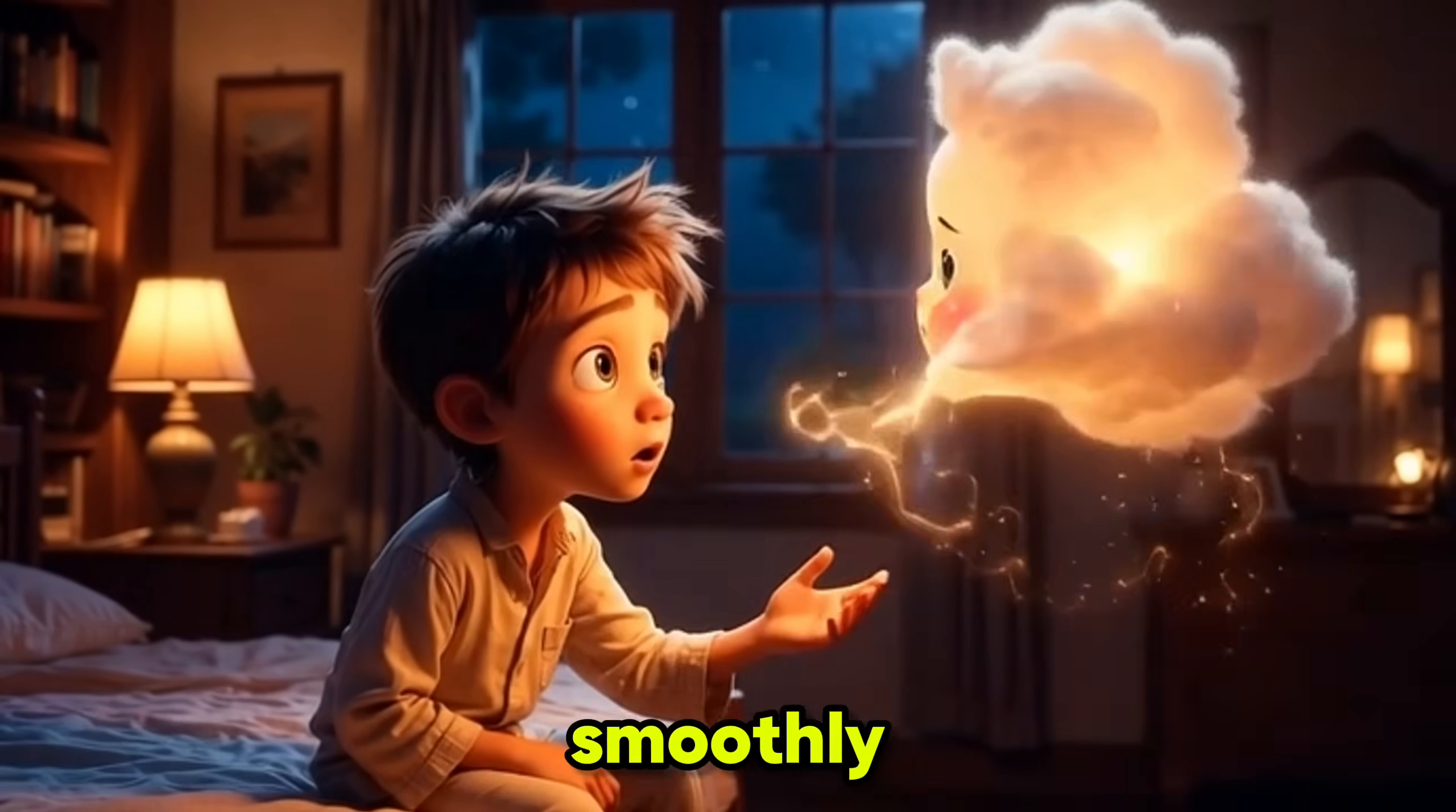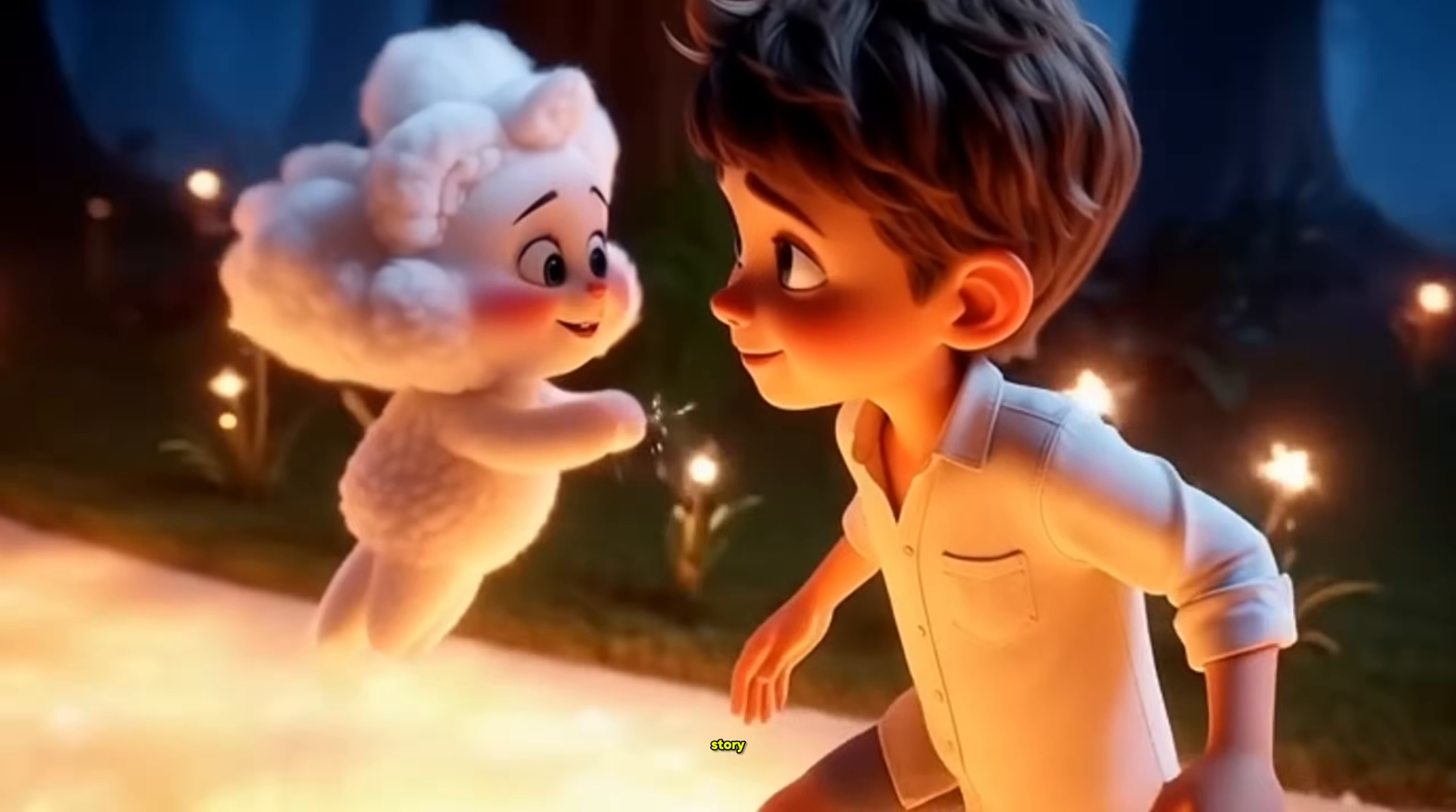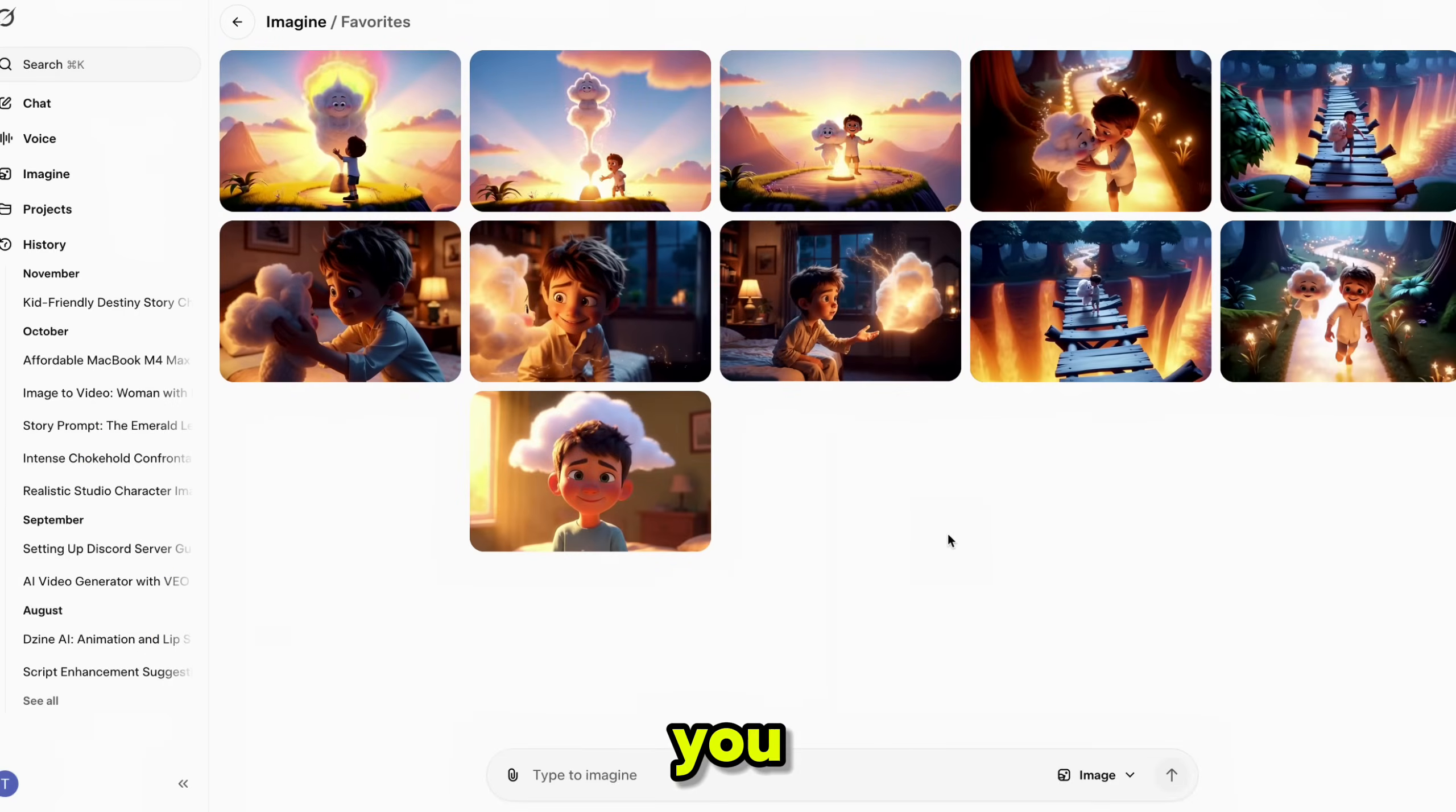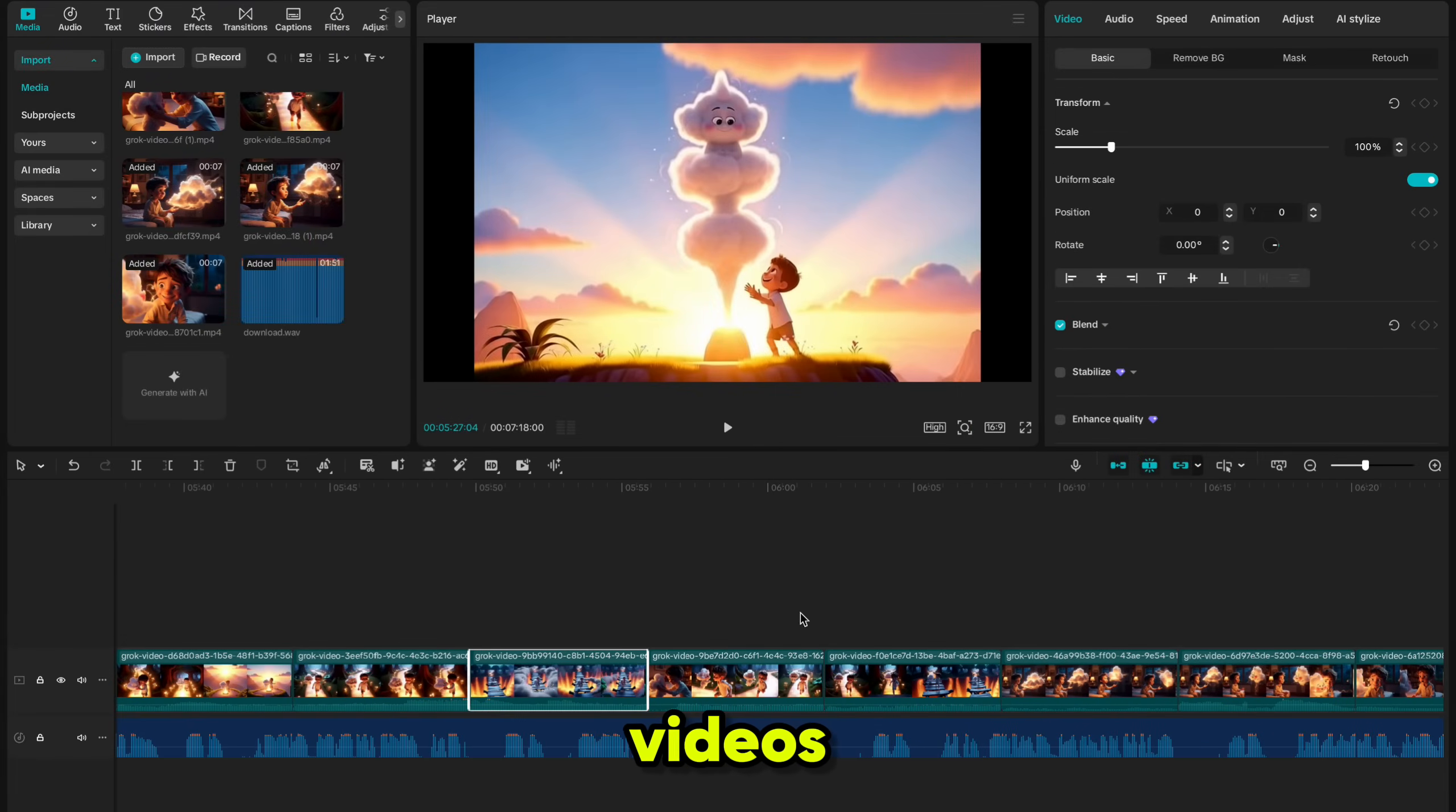The final result looks amazing. Every scene flows smoothly into the next, the characters stay perfectly consistent, and the story feels complete and easy to follow. The best part? You can generate unlimited scenes and merge them together to create one-hour videos or even longer.